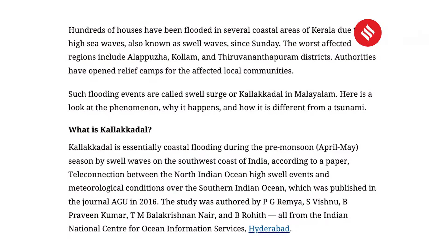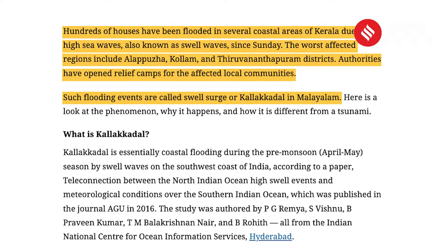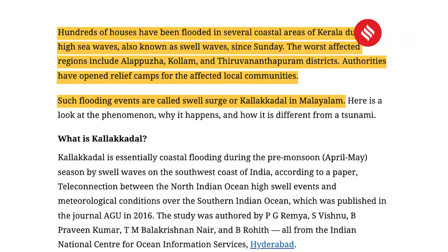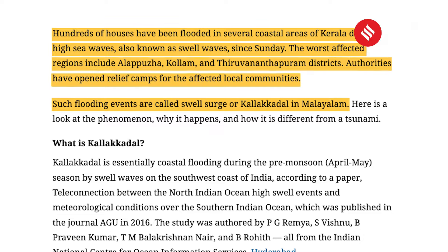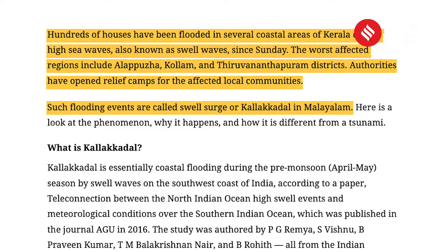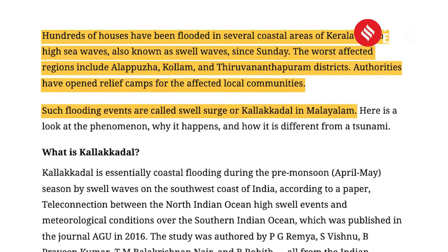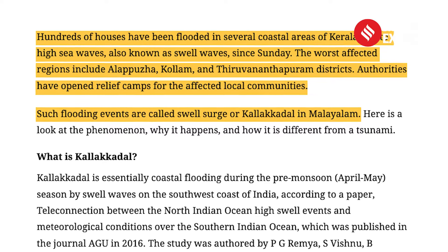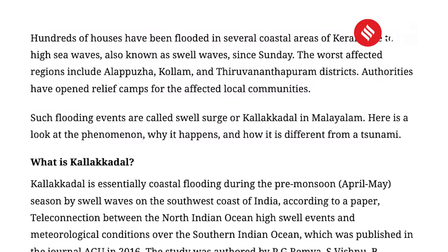The context is that hundreds of houses have been flooded in several coastal areas of Kerala due to high sea waves, also known as swell waves. Please underline: the worst affected regions include Kollam and Thiruvananthapuram districts. Authorities have opened relief camps for the affected local communities. Such flooding events are called swell surge, or 'Kalakadil' in Malayalam.